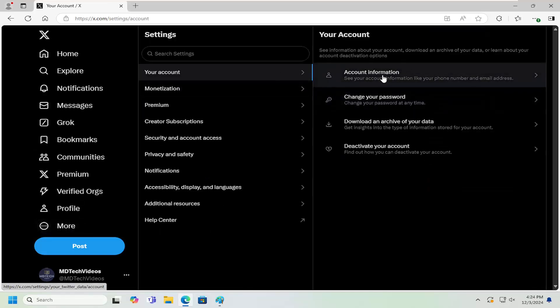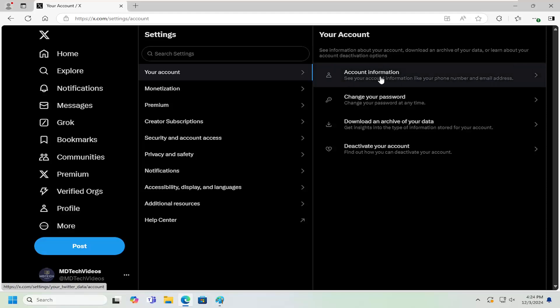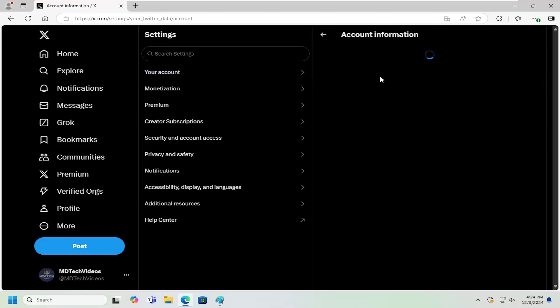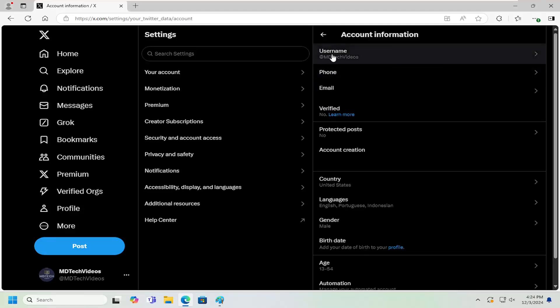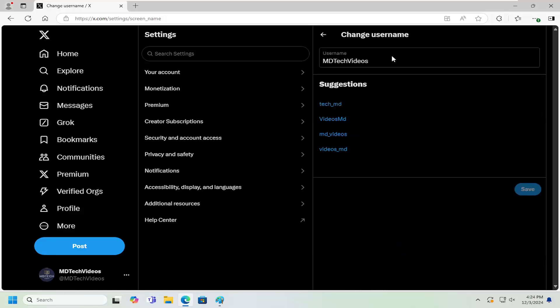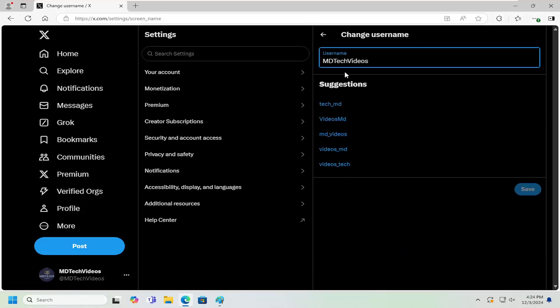On the right side, underneath your account, you want to select Account Information. Underneath Username at the top, go ahead and left-click on that. And at this point, you can change your username.